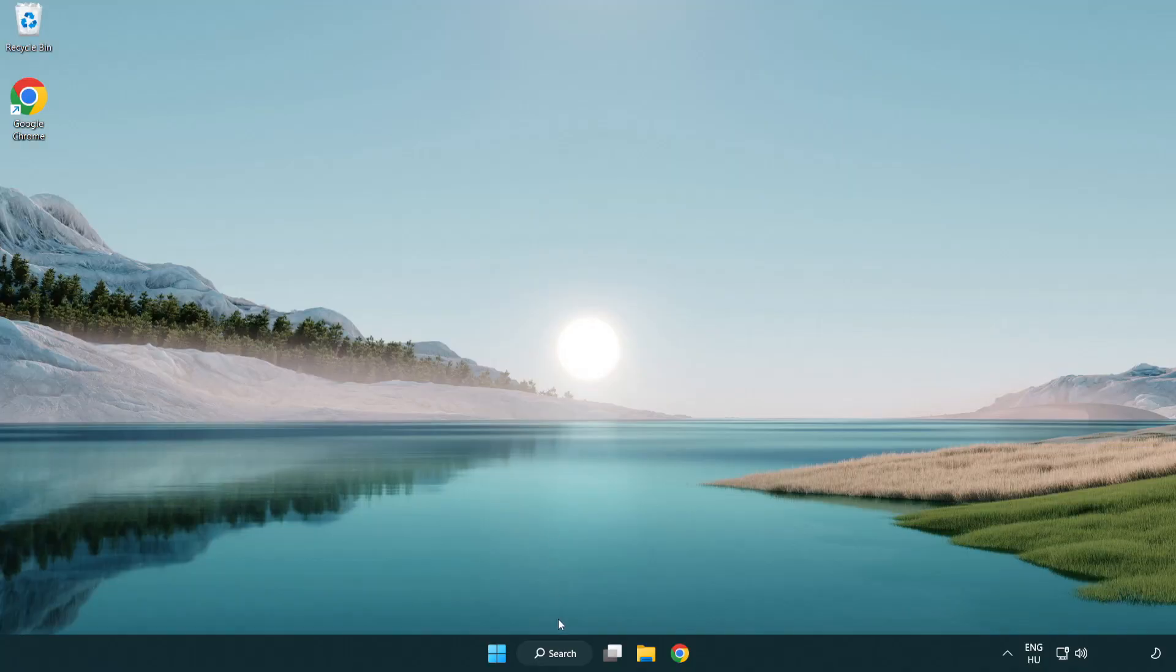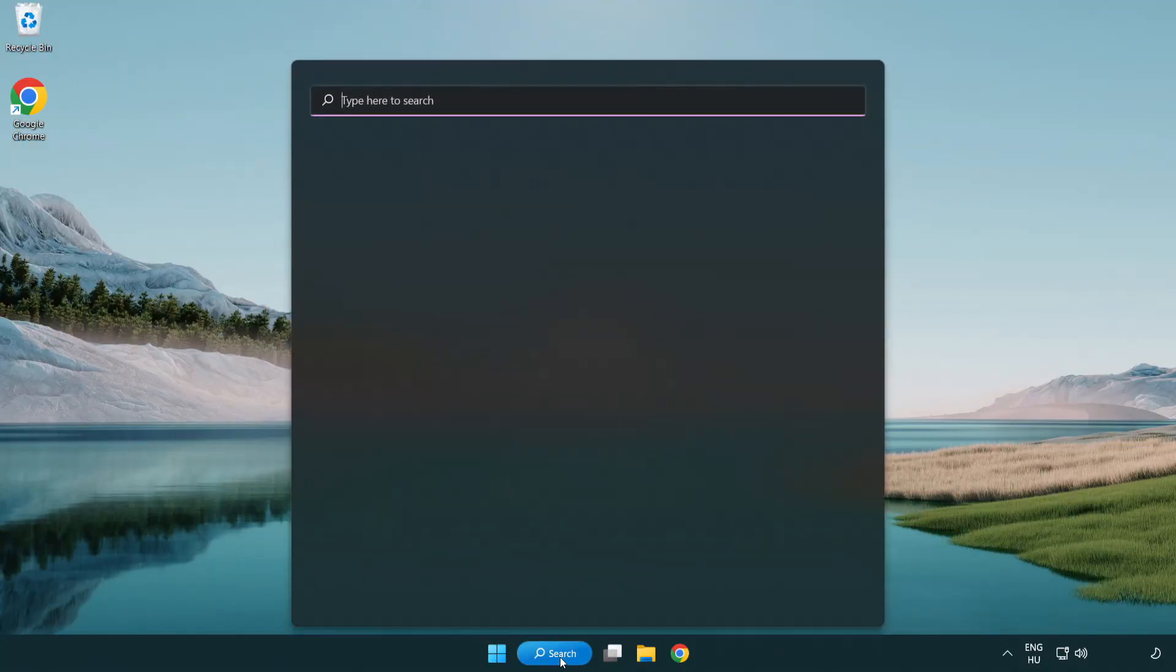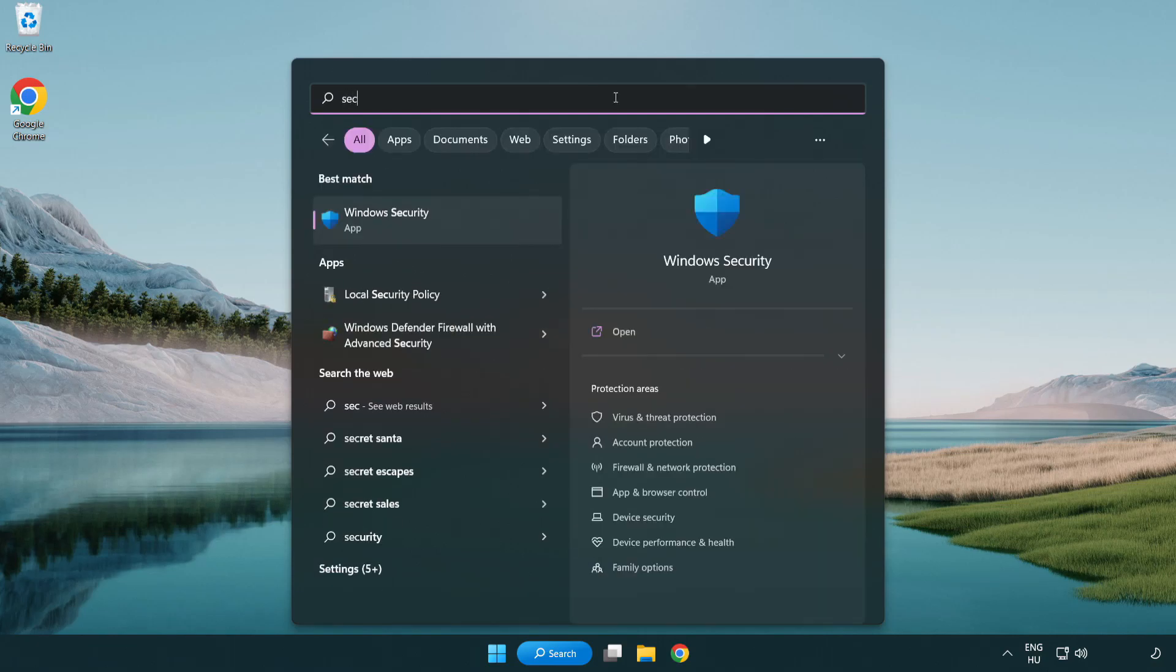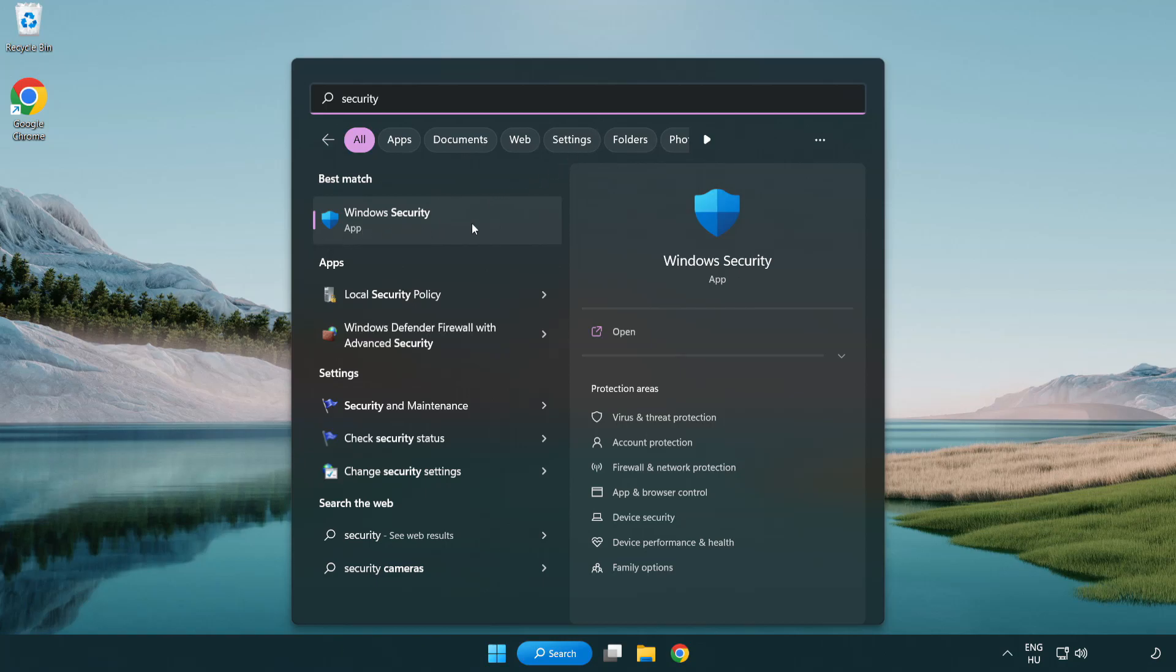If that didn't work, click search bar and type security. Open Windows Security.